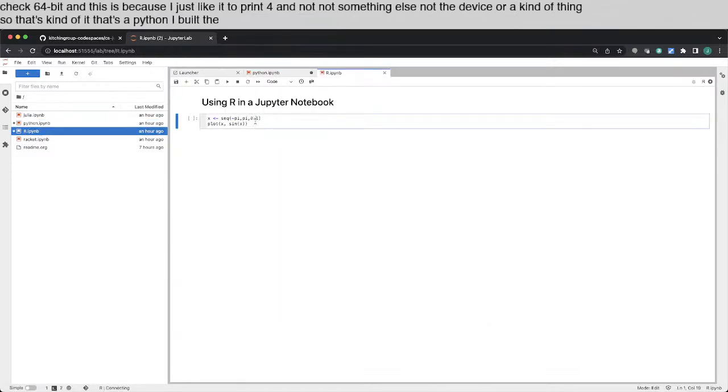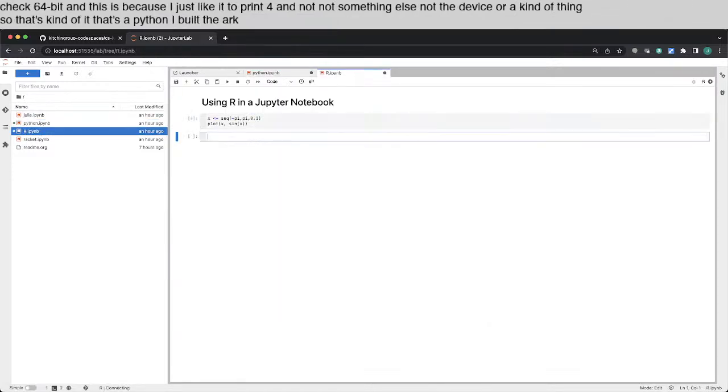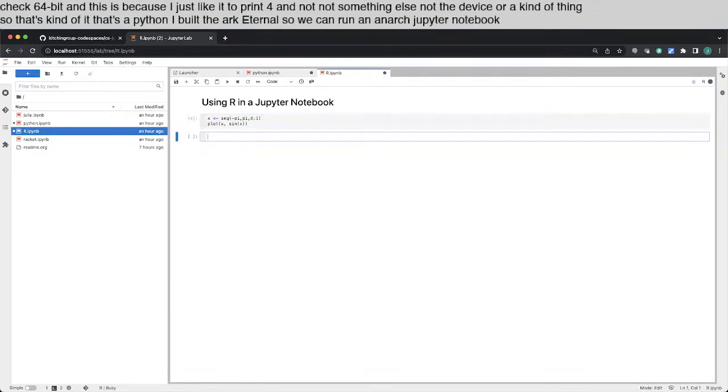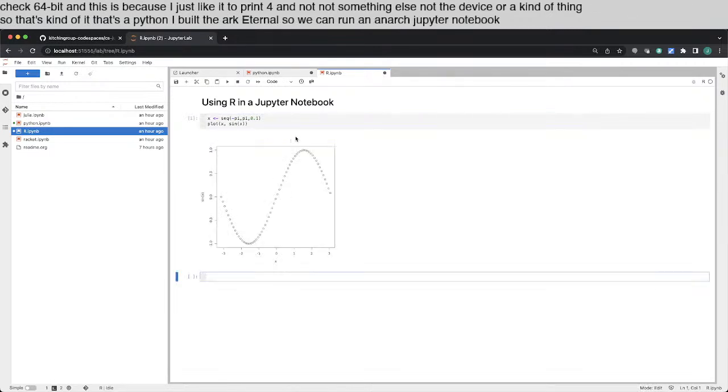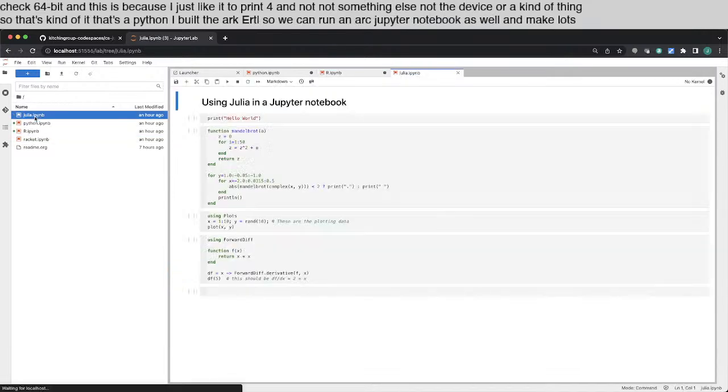I built the R kernel so we can run an R Jupyter notebook as well and make Plots. We can run Julia.